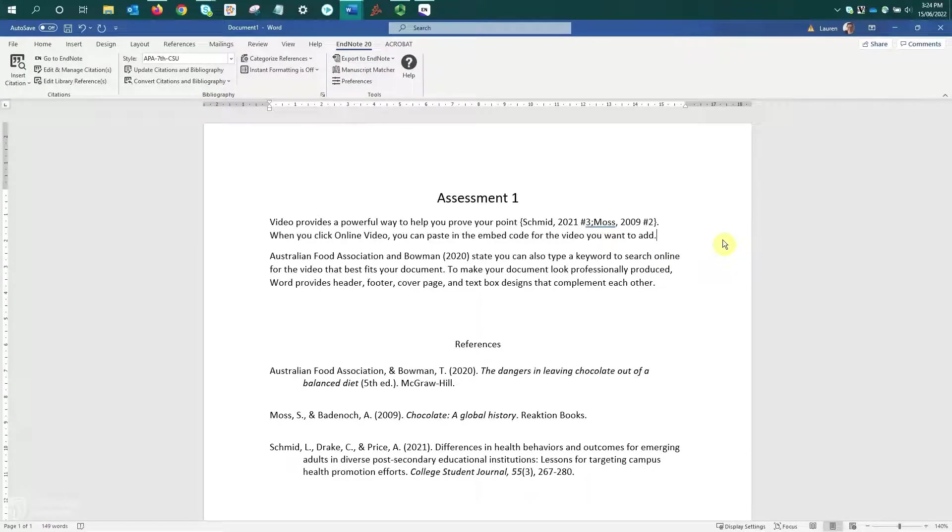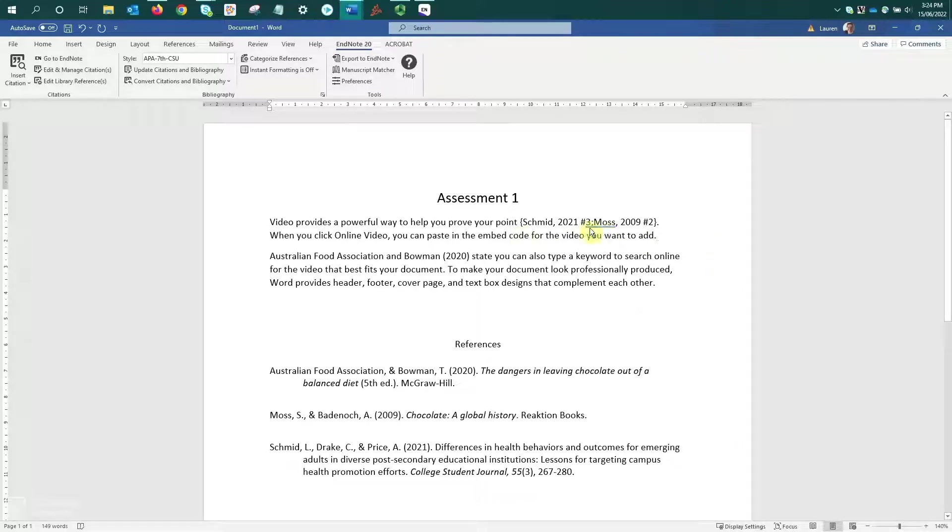We can see the citations are unformatted, as they have curly brackets, a record number, and they are no longer grey if you select them.